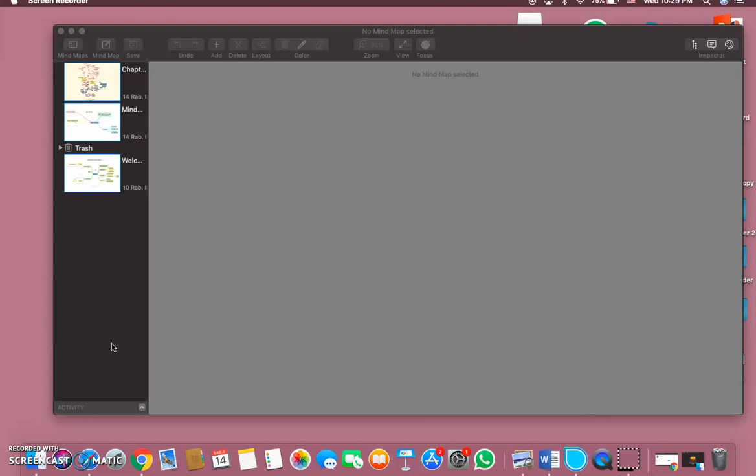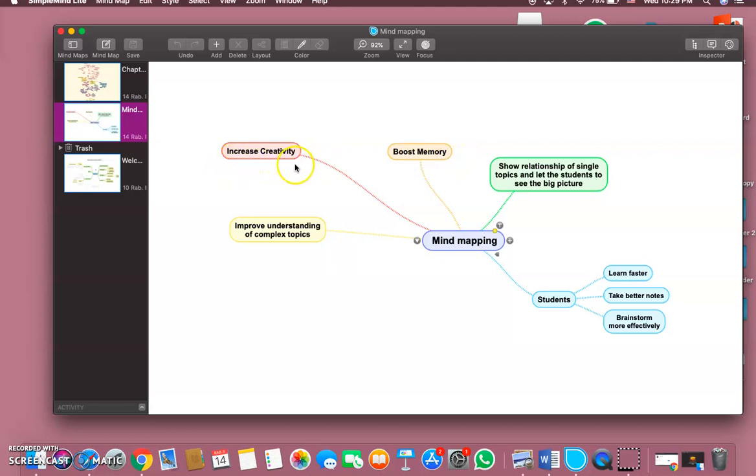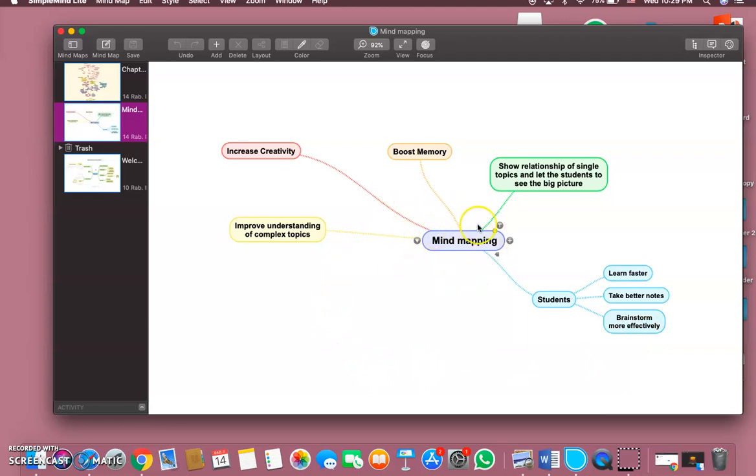Well, mind mapping, some people call it concept maps, can help boost memory and creativity, improve understanding of complex topics, and show the relationship of a single topic and let students see the big picture. It can also make students learn faster, take better notes, and brainstorm more effectively. For a visual person, mind mapping is everything - it gives you the main concept of the idea.